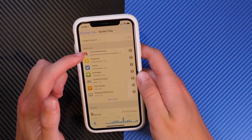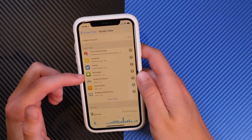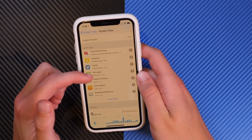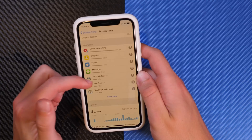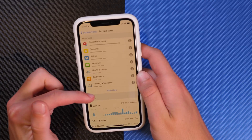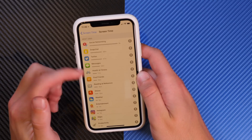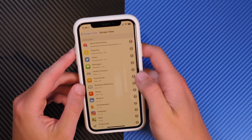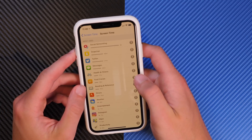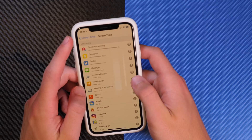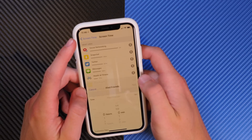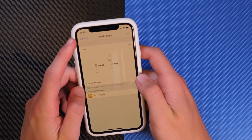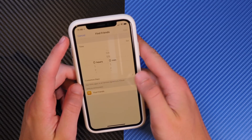You can see social networking as a category, and then the specific applications — so Snapchat, Twitter, Messages, etc. You can keep going, and if you click on the hourglass icon it will quickly allow you to set a time limit per day for that application.